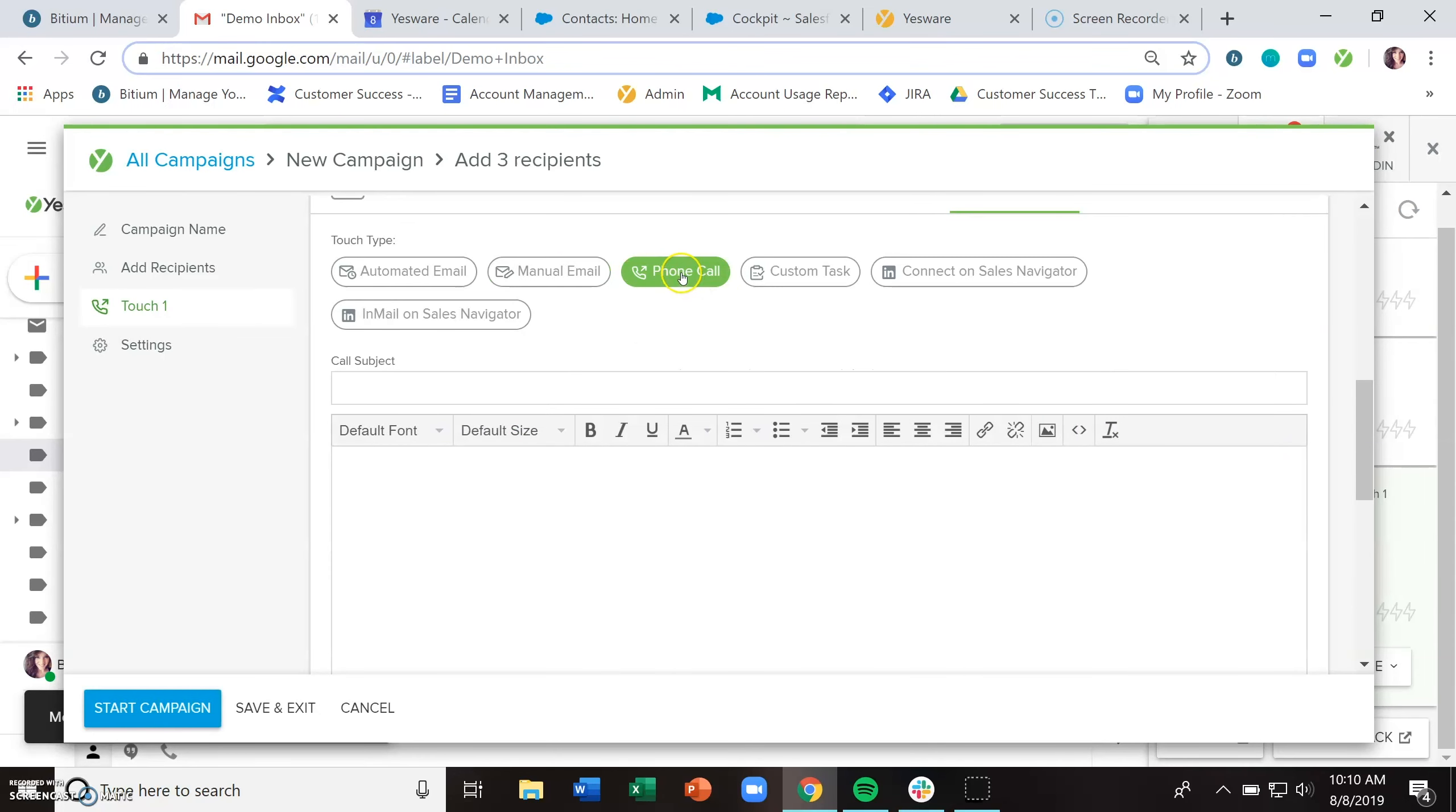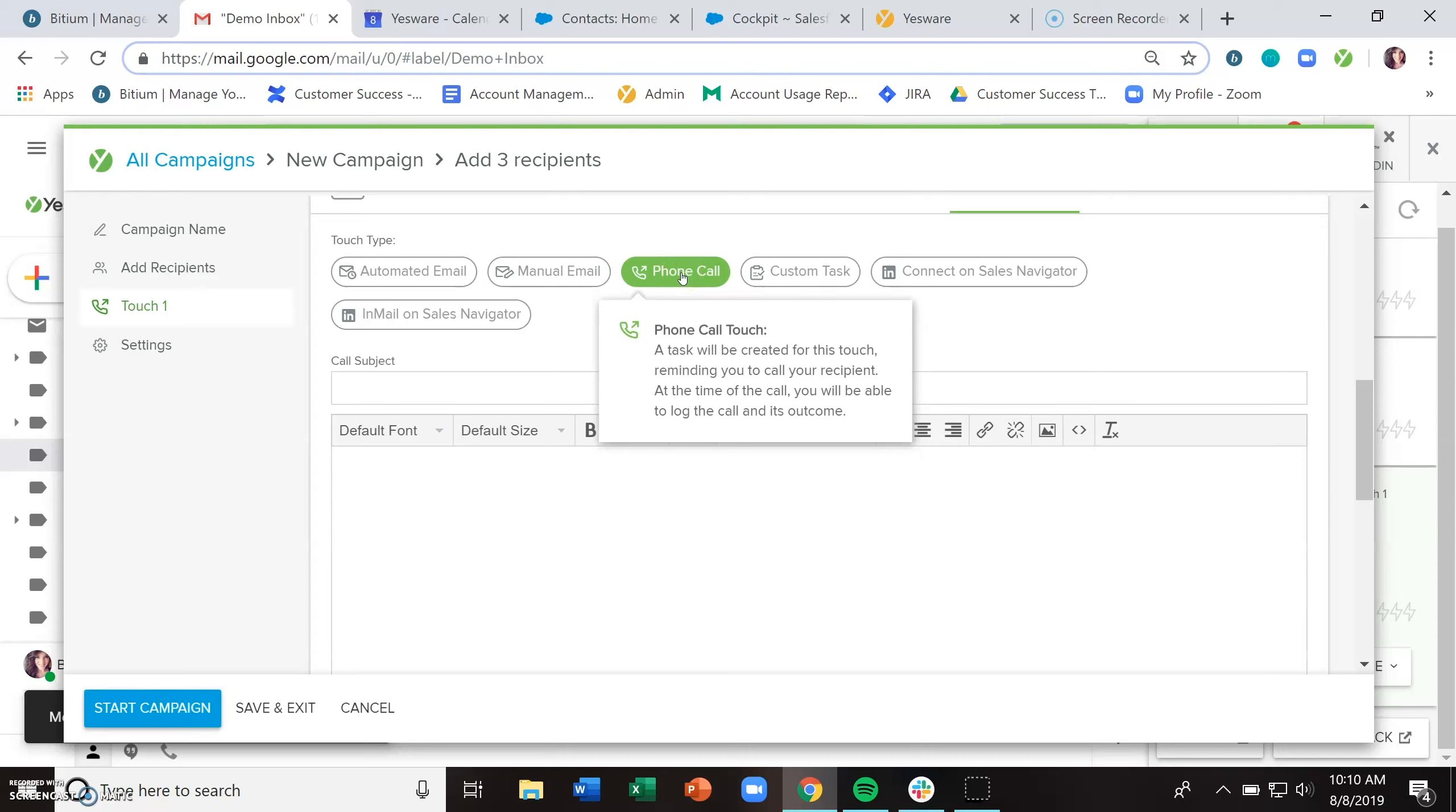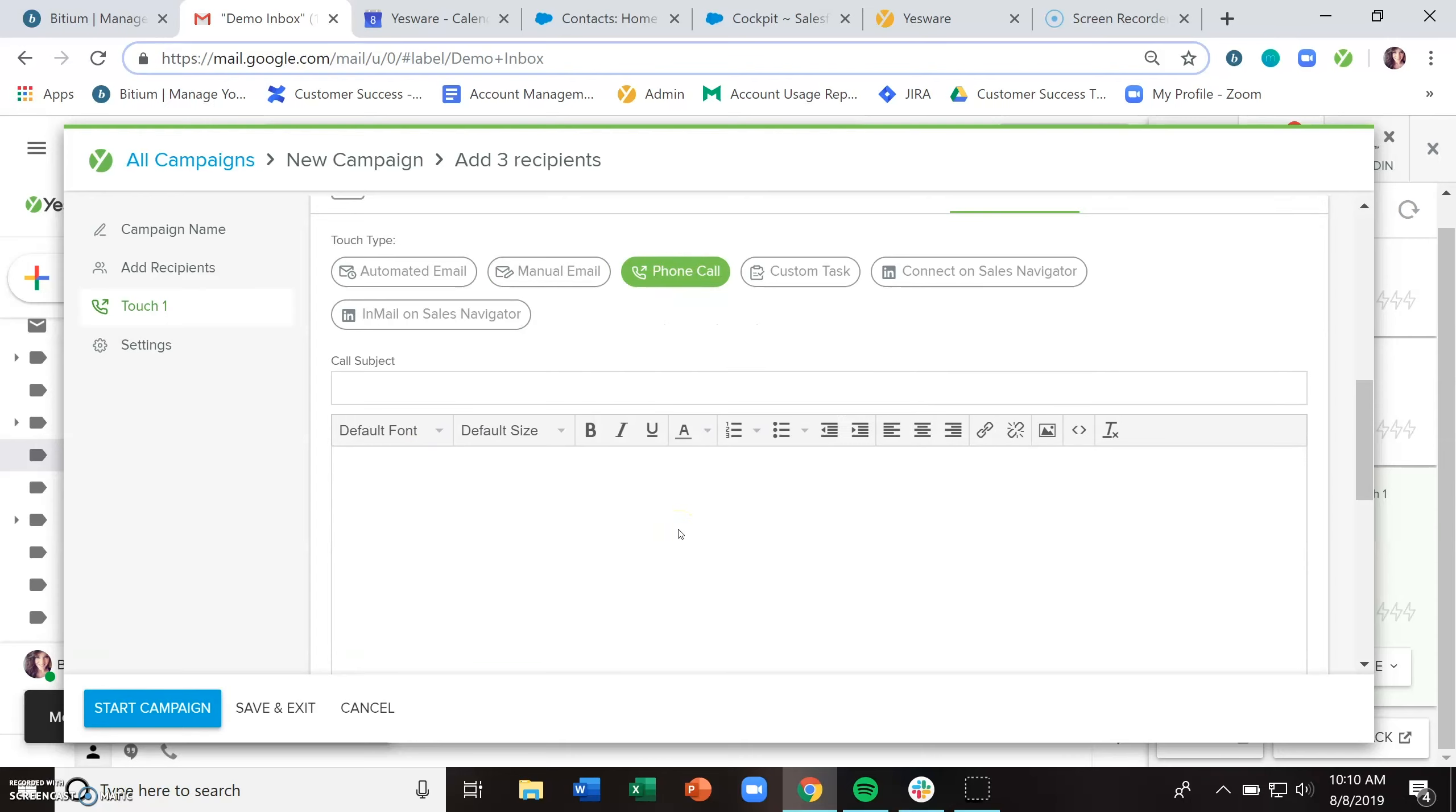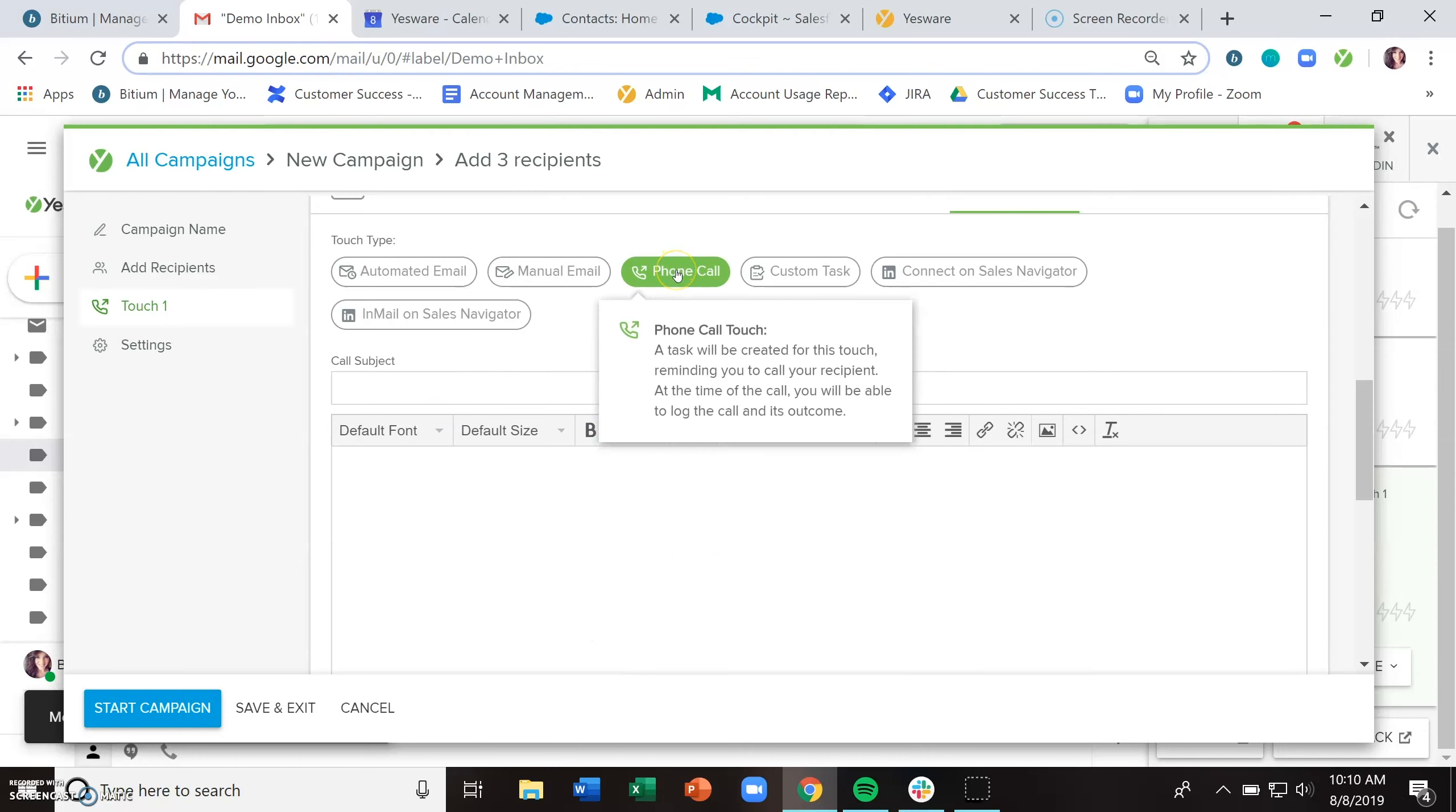The next touch type is a phone call. This gives you the ability to put together a call script, voicemail script, bulleted list of what you want to talk about here. And then again, the sidebar will populate a to-do card that will allow you to log the outcome of the call, which will have an impact on the next stage of the campaign.